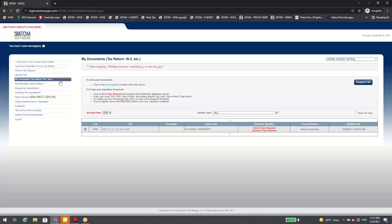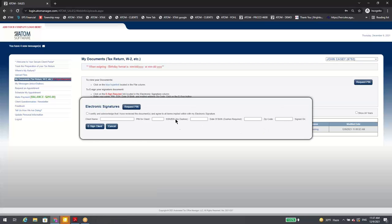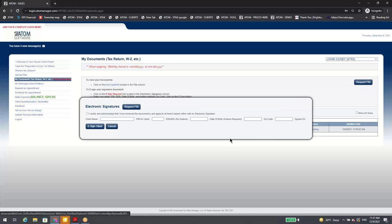E-signature: we broke this out so instead of having just one box for both spouse and taxpayer, now there are two separate pop-up boxes. If you hit 'client e-sign required,' you get one box, and then you can separately click for the spouse. Two separate boxes — the old way was causing some confusion.